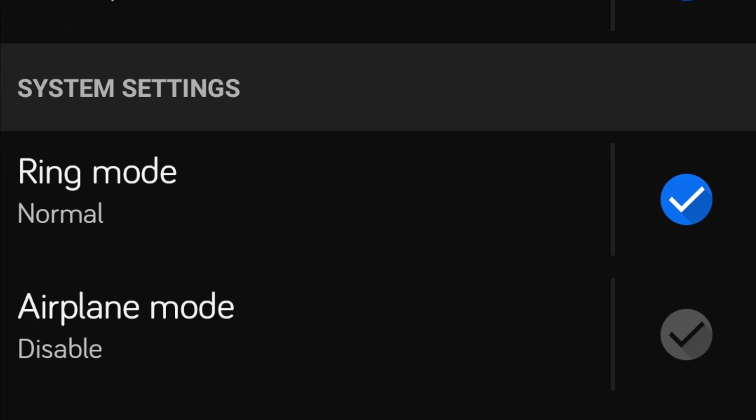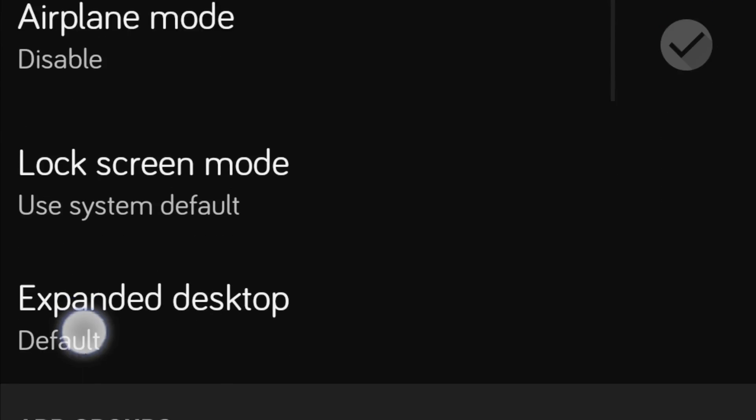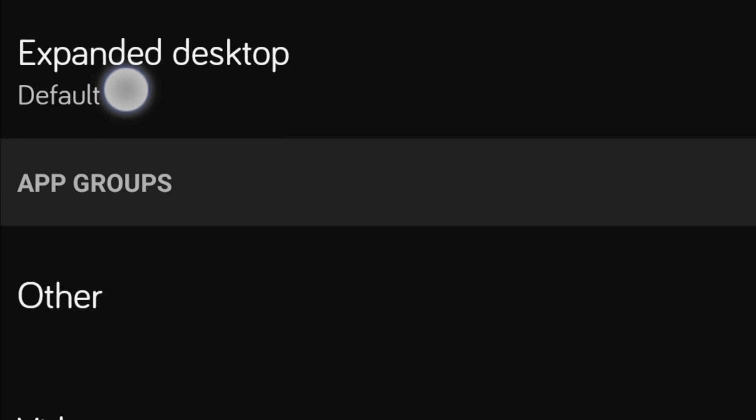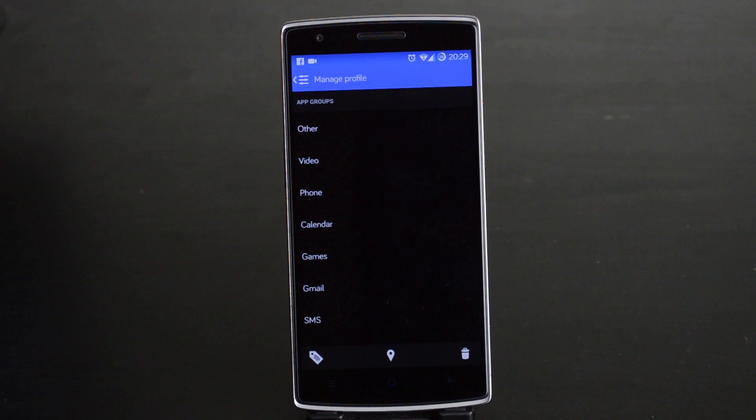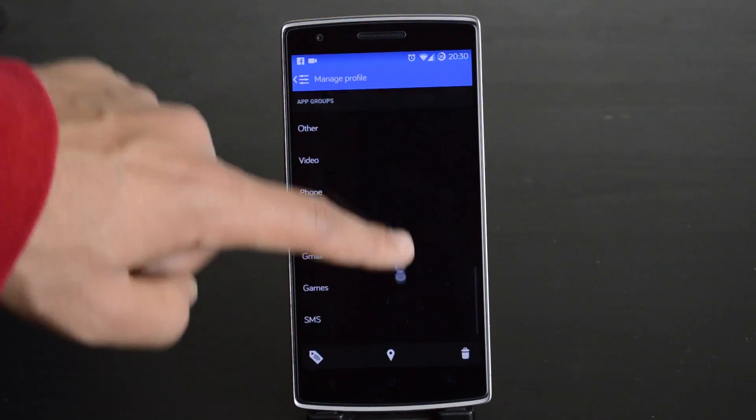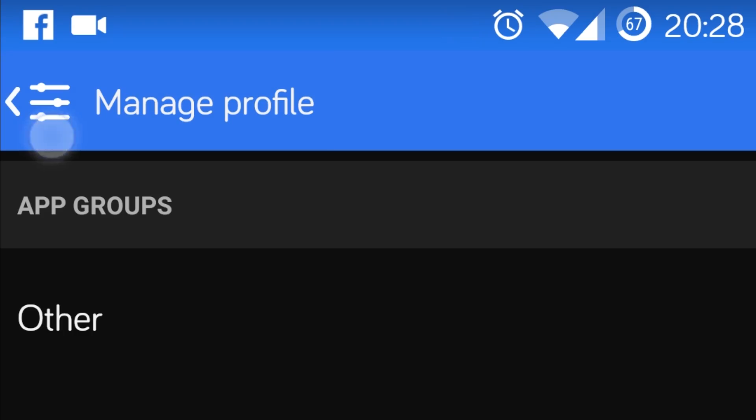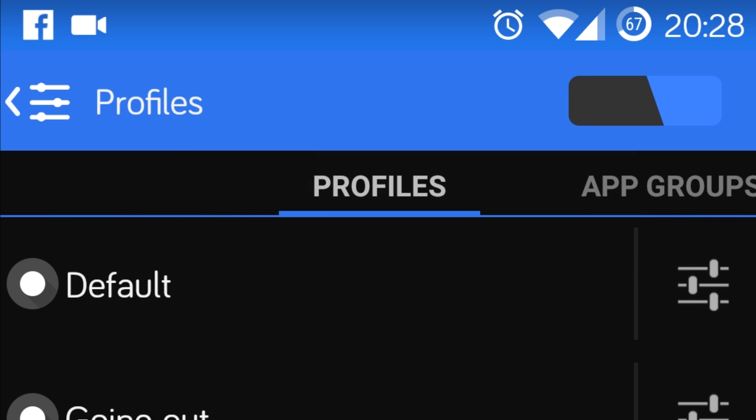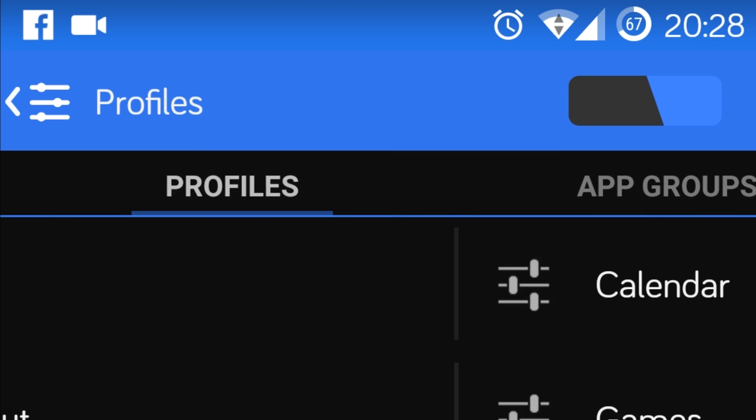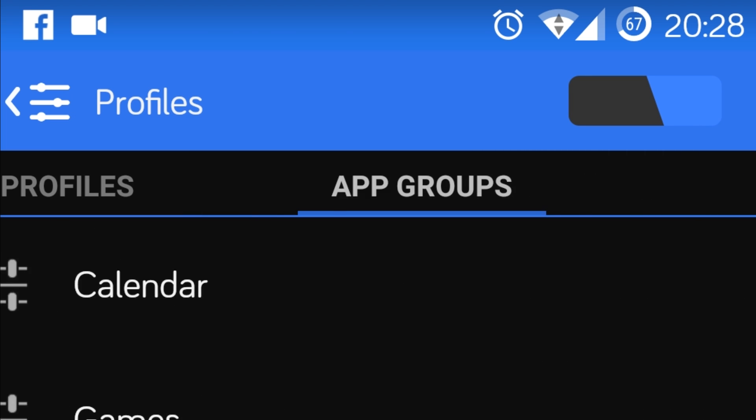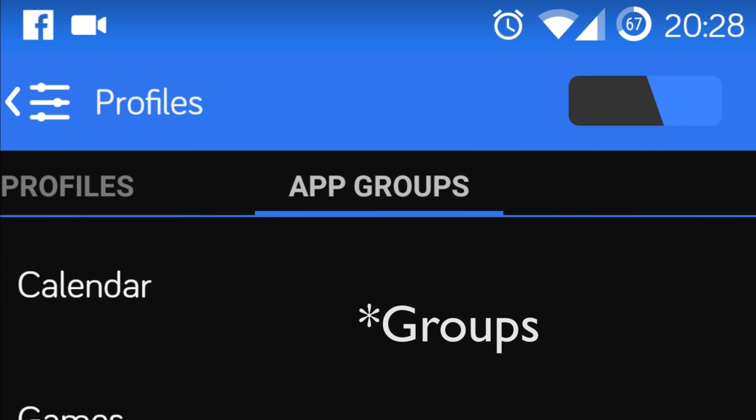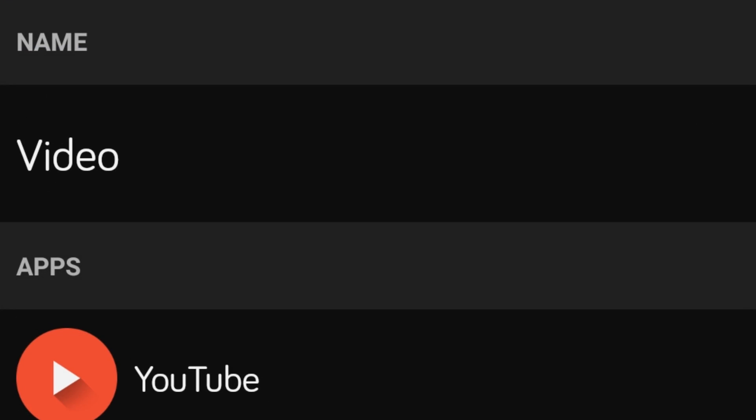Right at the bottom are application profiles that can set certain modes for different apps. For example, at work I may not want my games to send me notifications, but I may want email notifications. To change these application profiles, simply press the back button and then slide to the right to application profiles. Here you can add or remove application profiles.